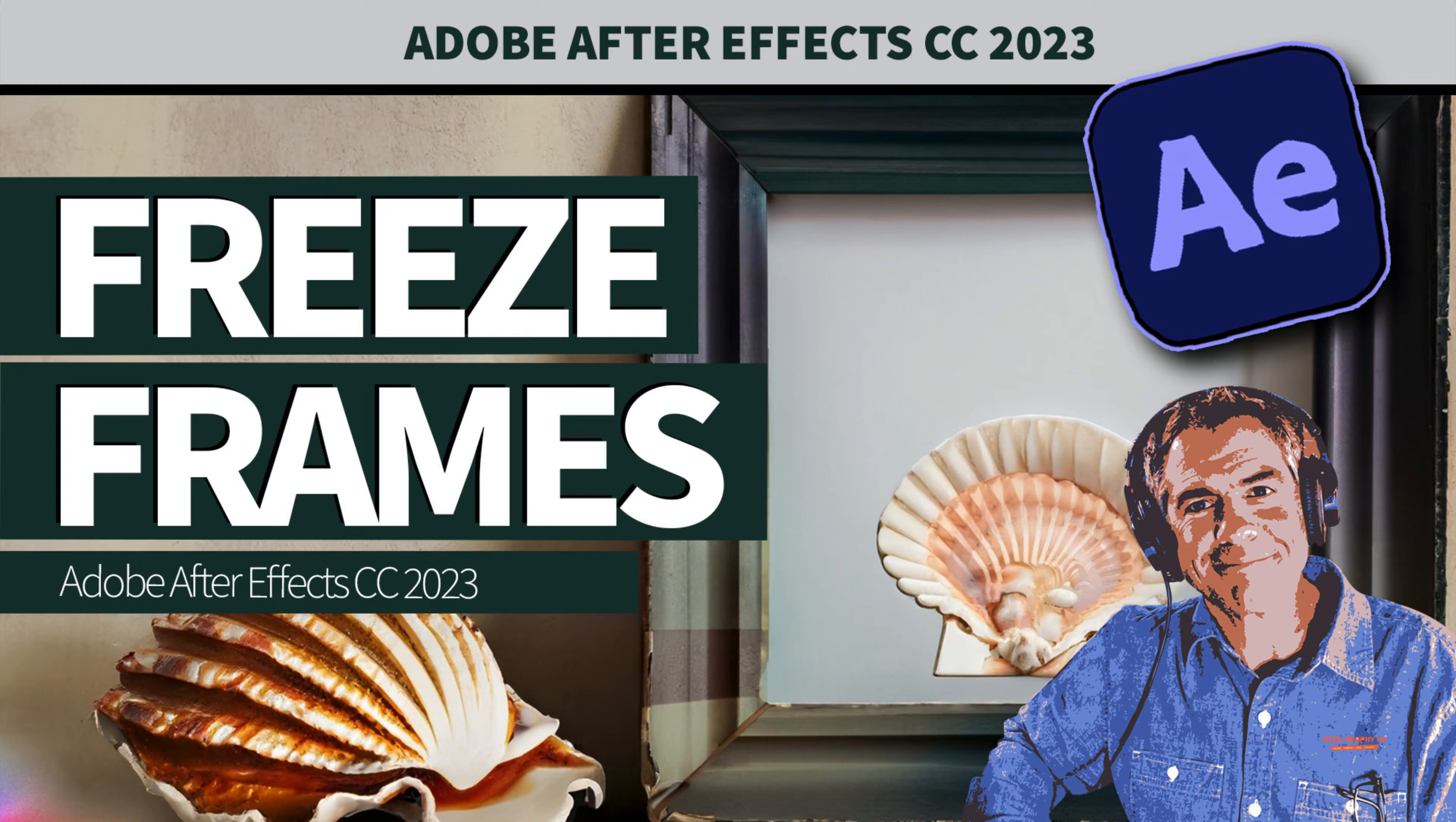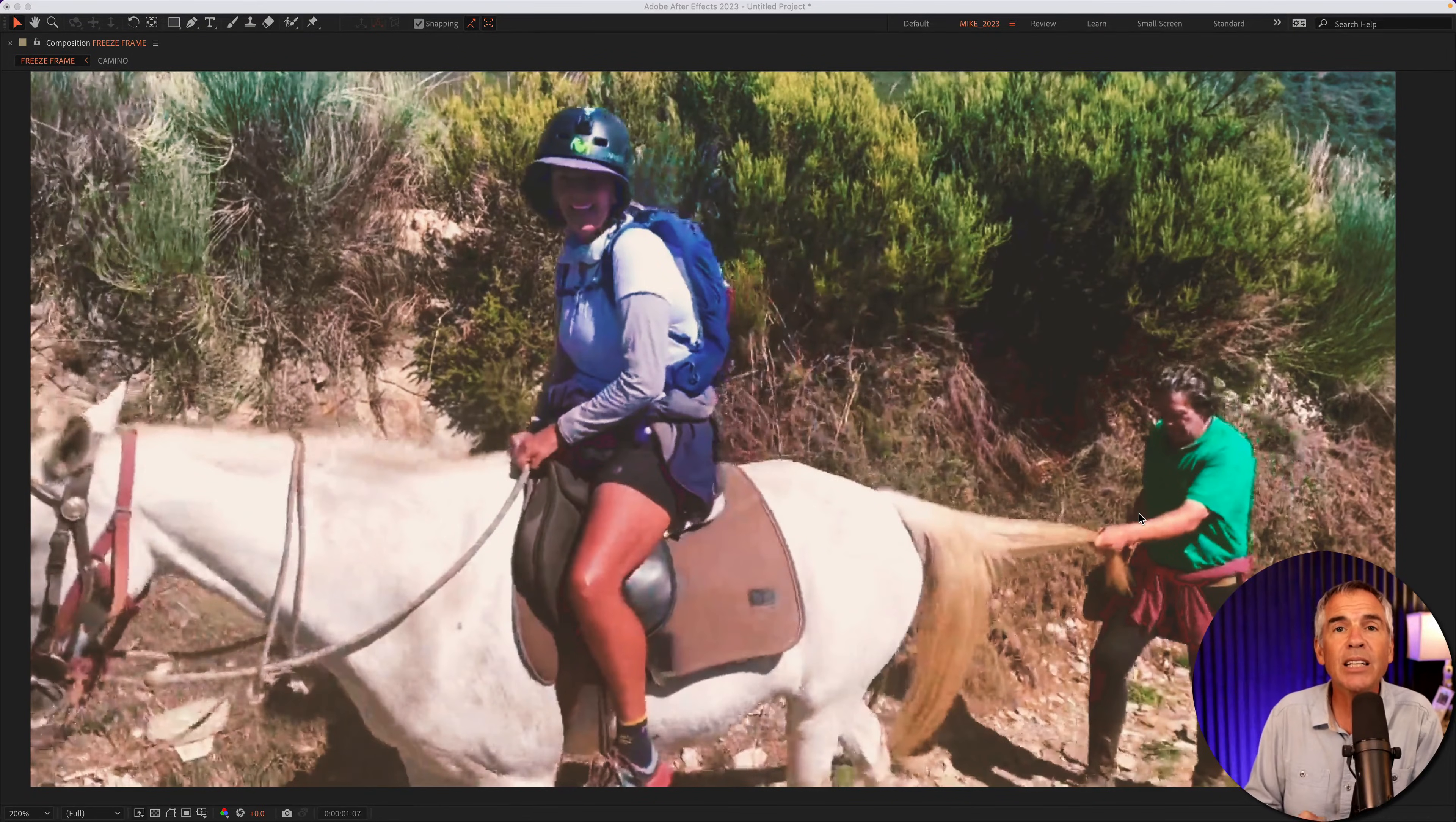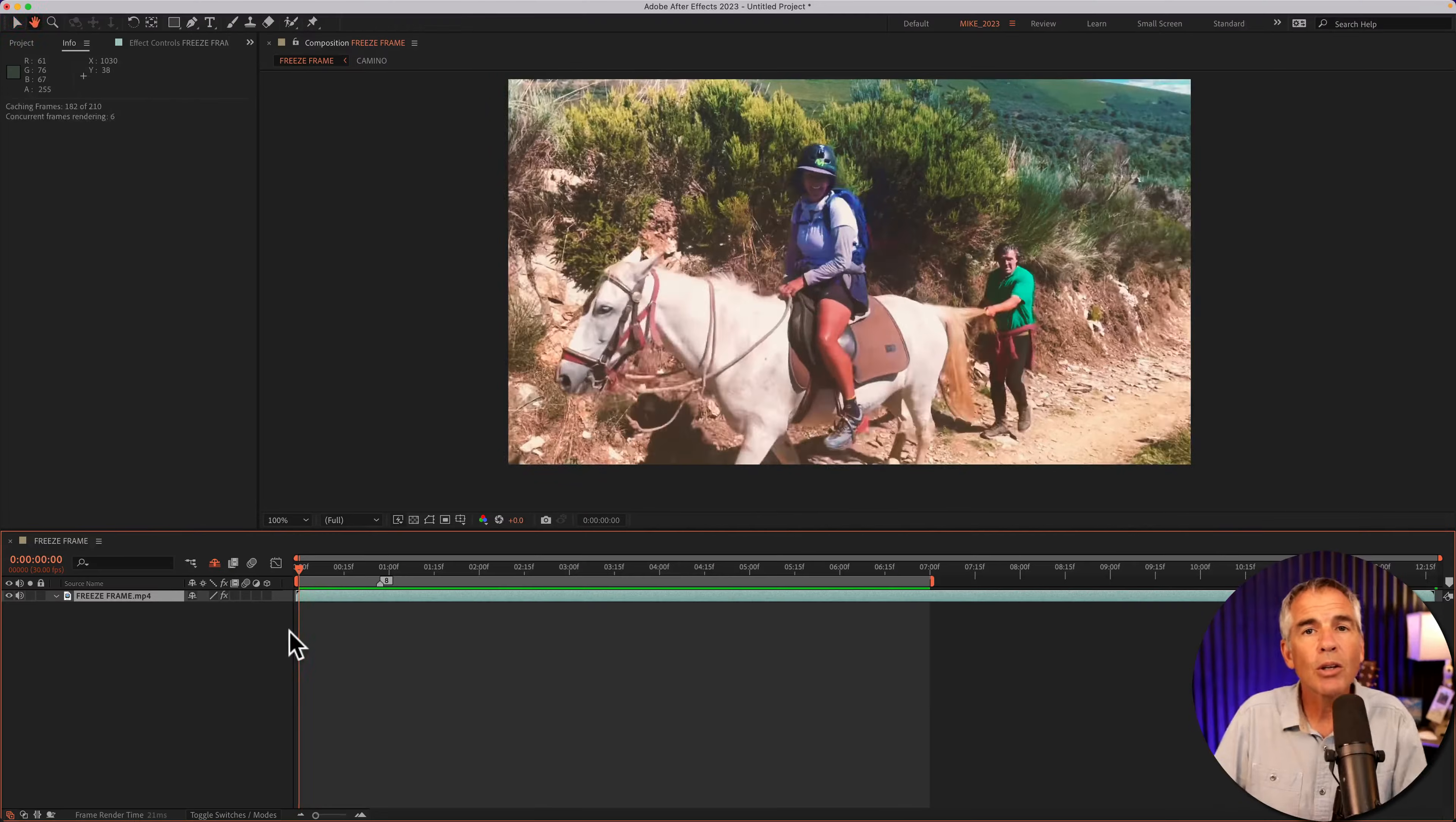Hi folks, it's Mike Murphy and today's quick tip is Adobe After Effects CC 2023. In this tutorial, I'm going to show you how to create a freeze frame or a still image from a video. A freeze frame is just a snapshot or a still image of one frame in a video or animation.